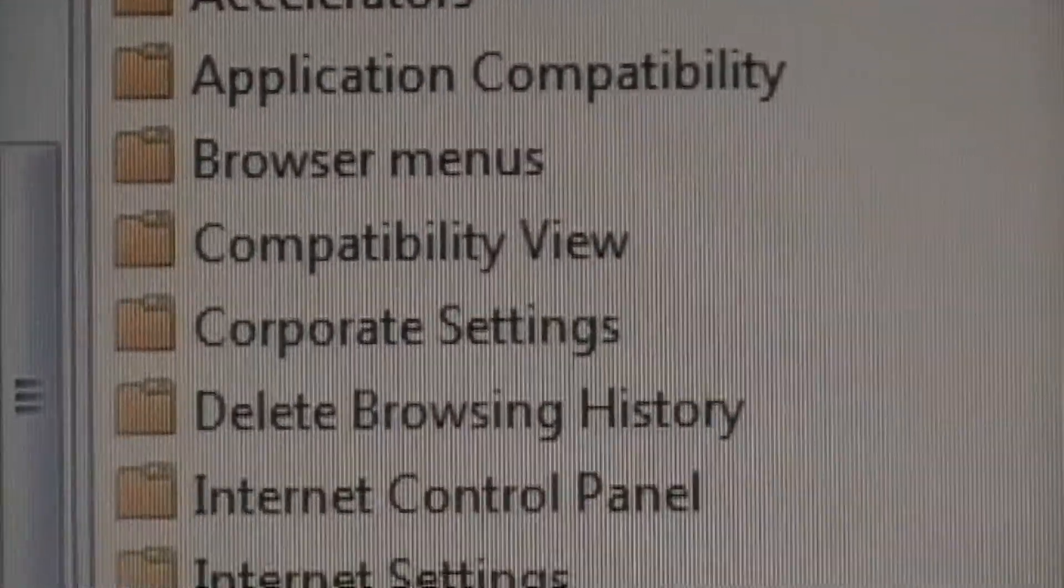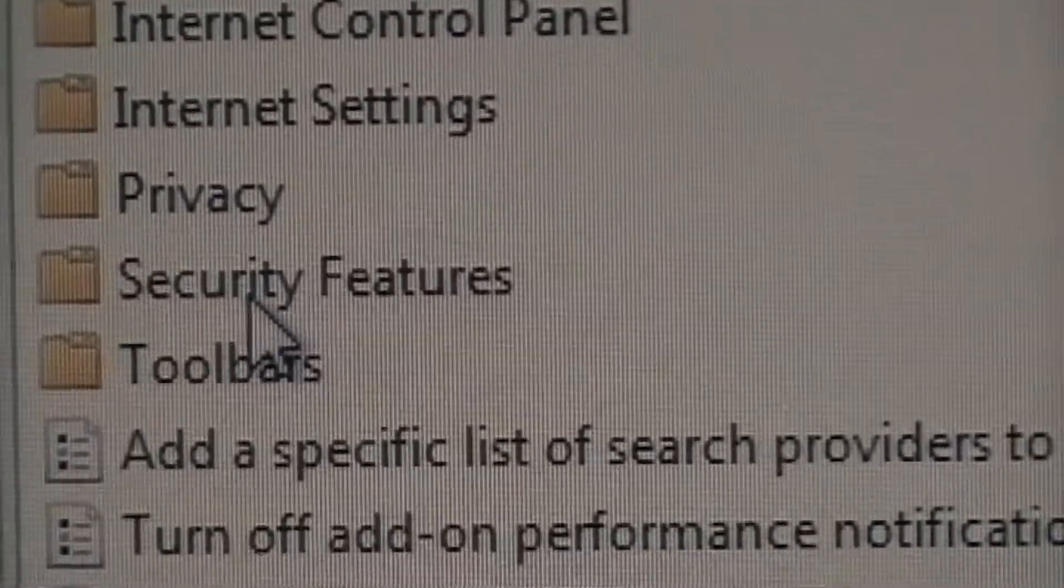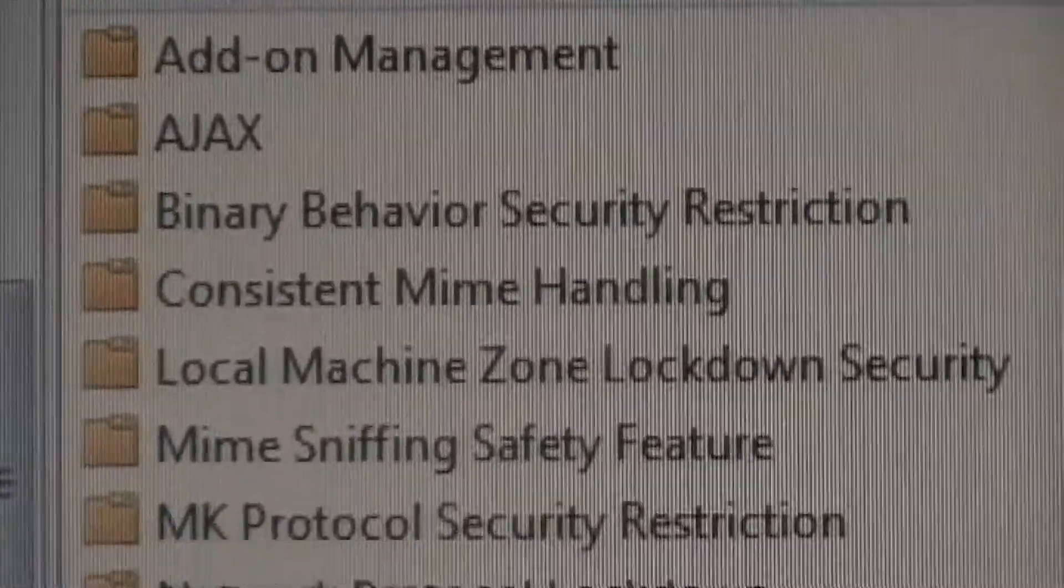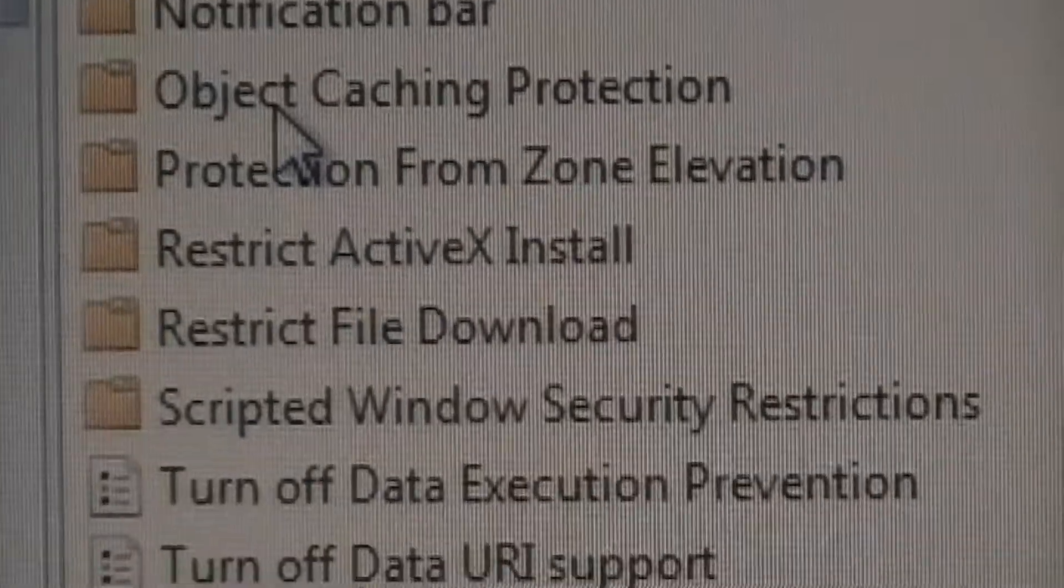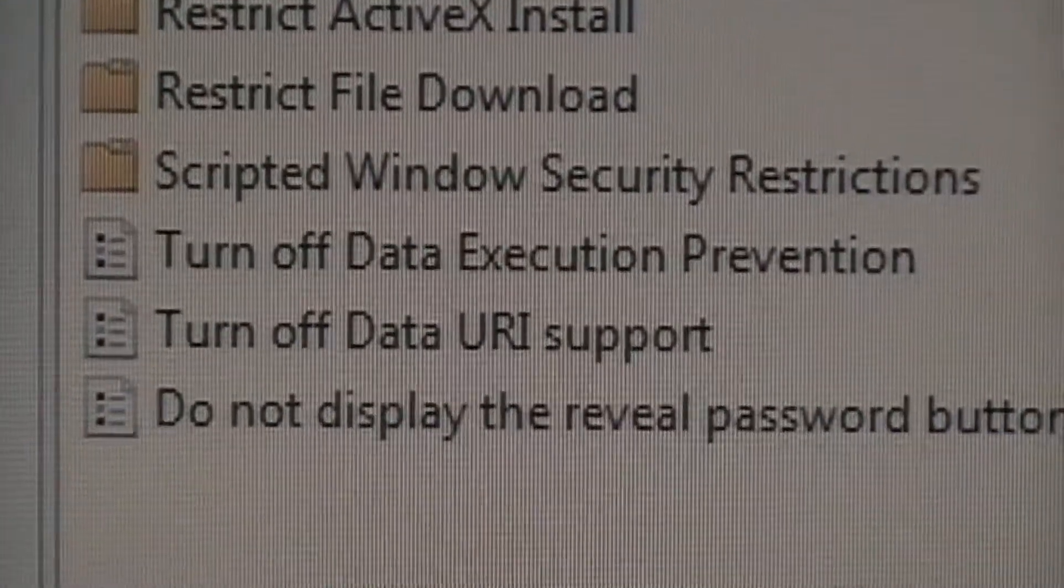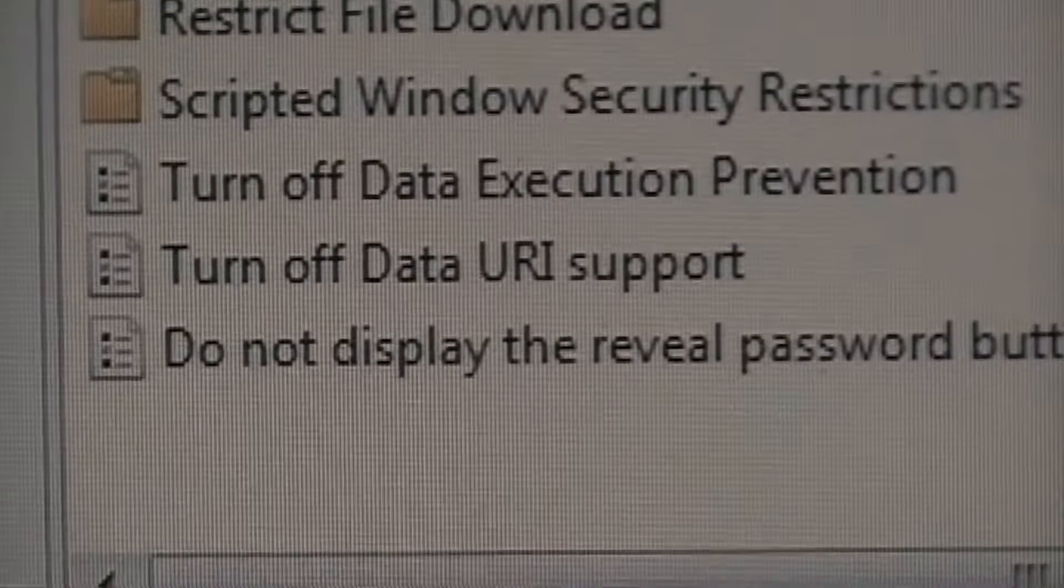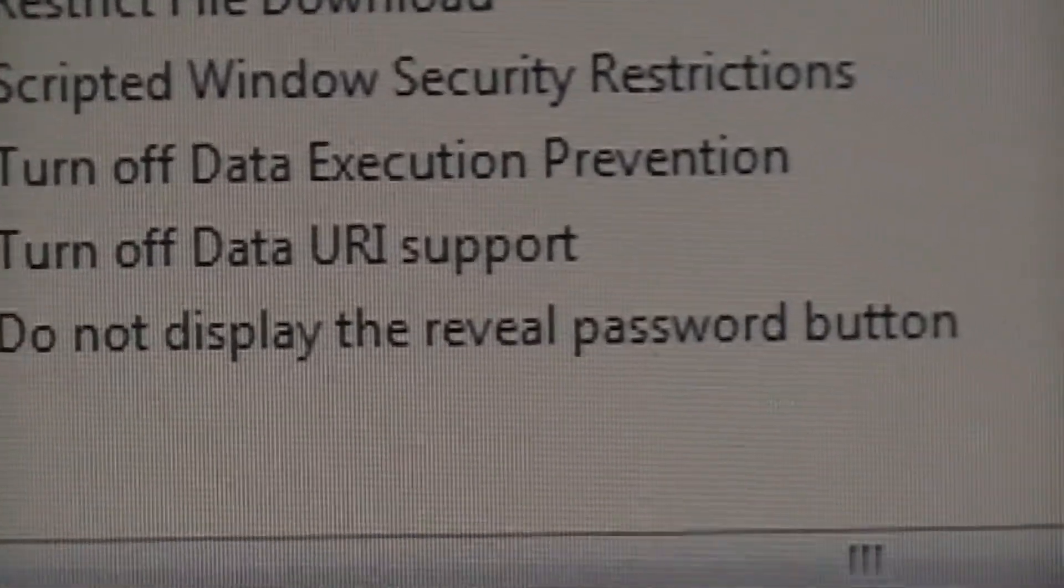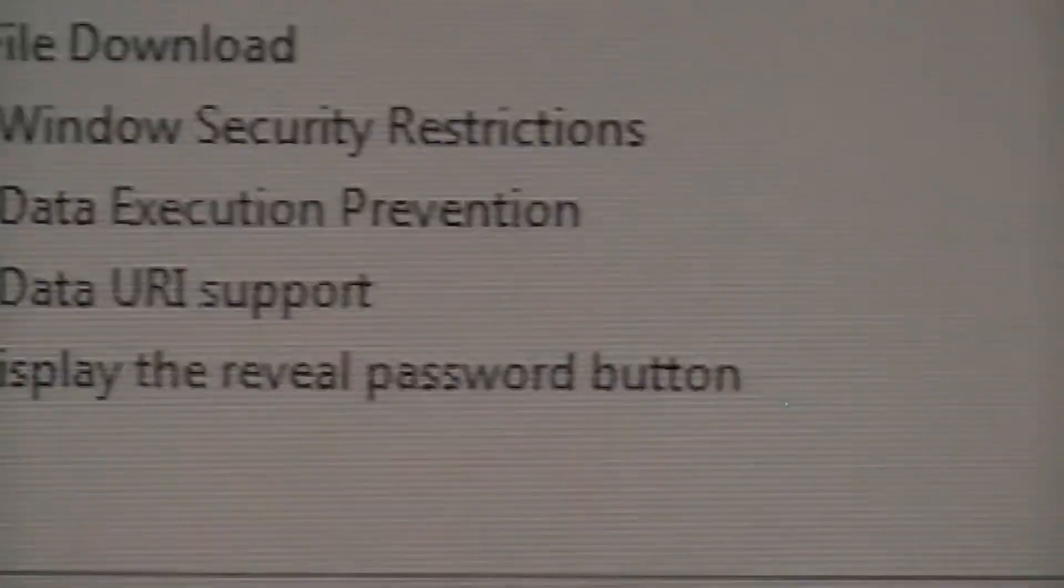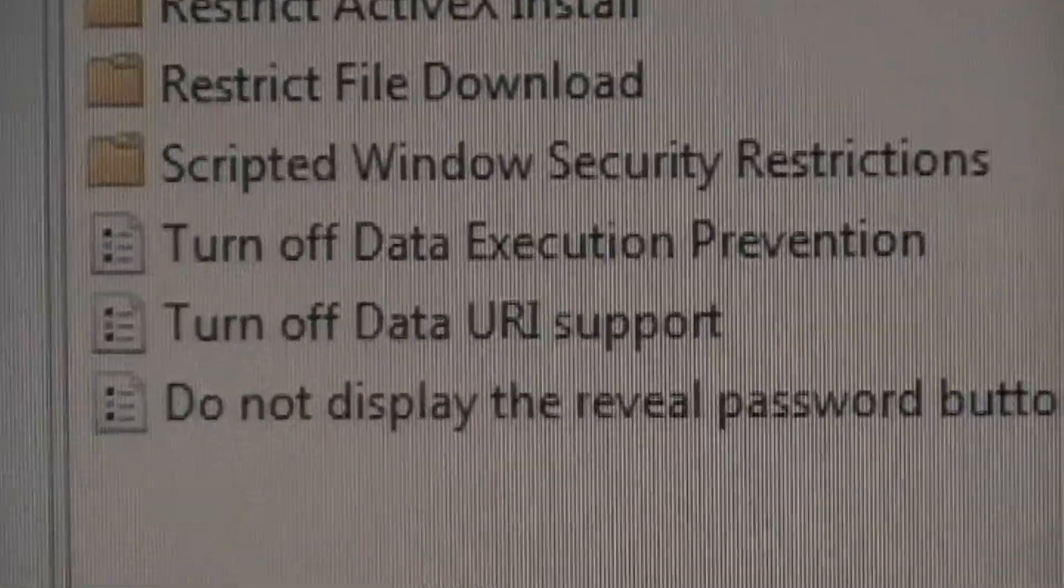Double-click on Security Feature. Scroll down to the bottom to find Do Not Display the Reveal Password button. Then, double-click on that one.